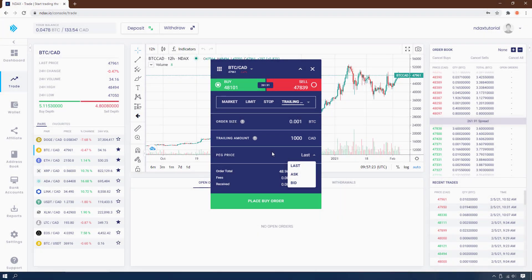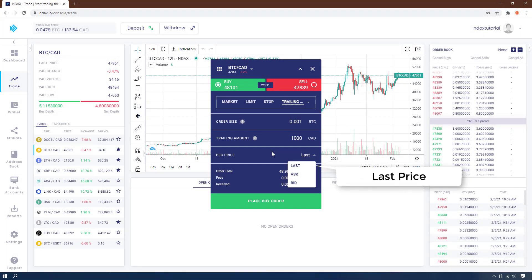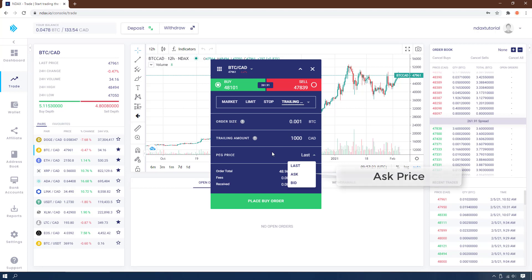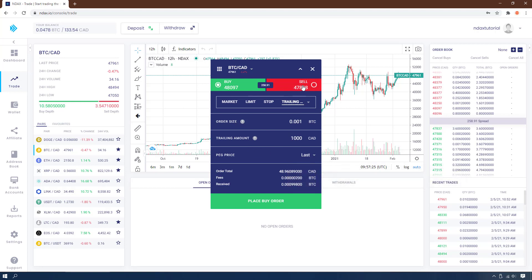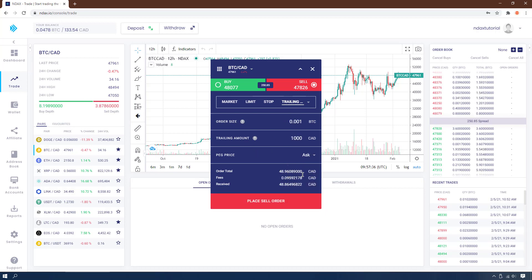The pick price specifies what the trailing amount is going to be linked to: either the last price, which is the last traded price as seen in recent trades under the order book; the bid price, which is the buy price; or the ask price, which is the sell price.